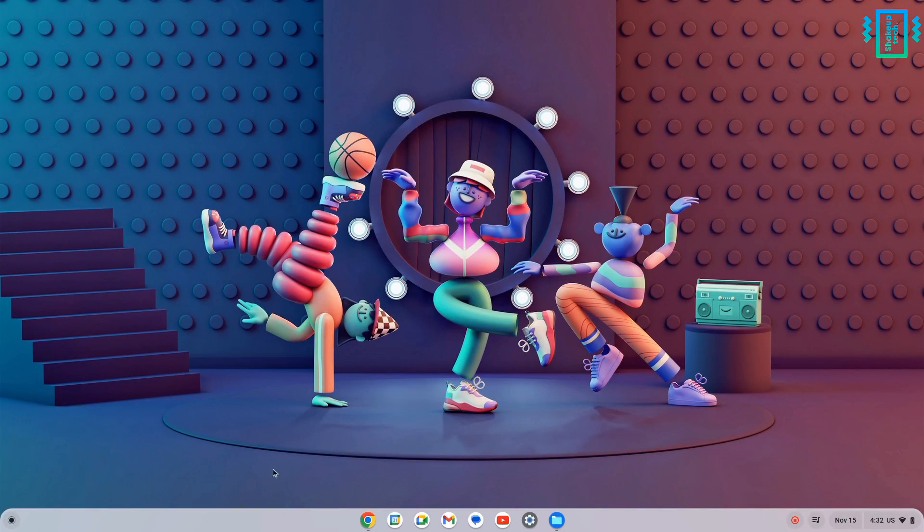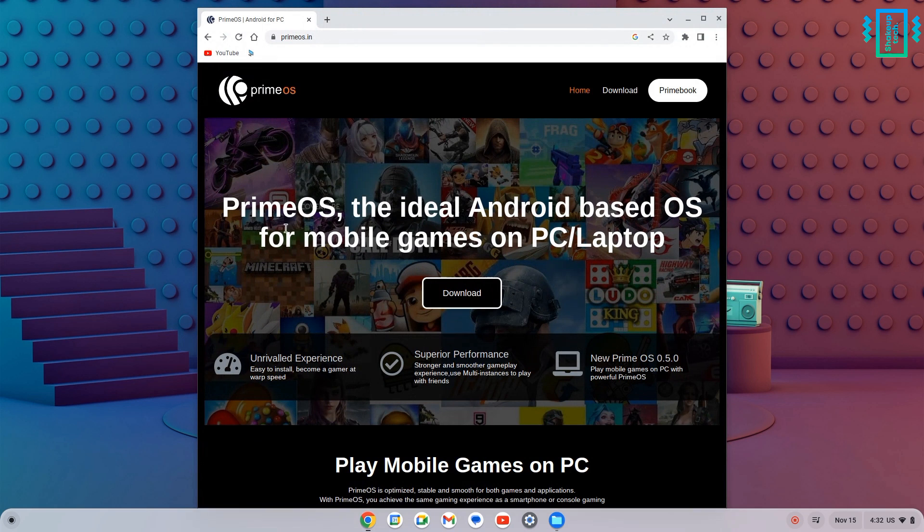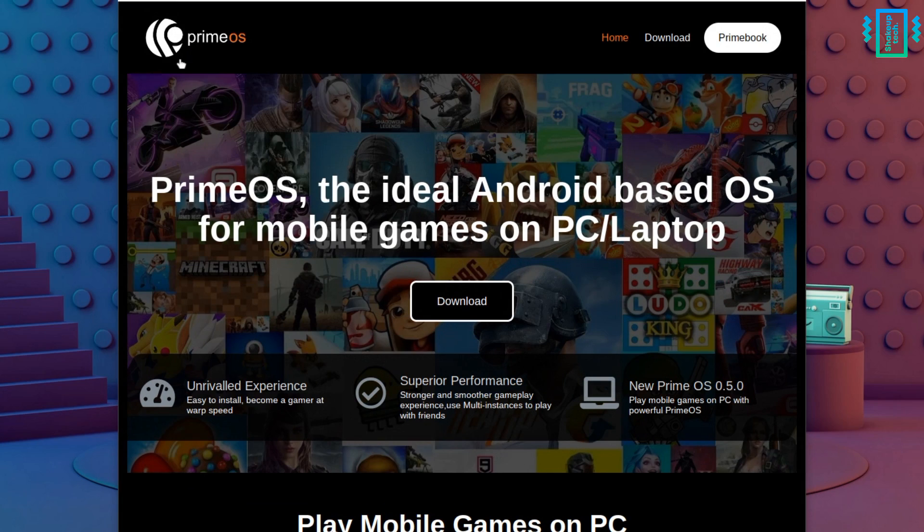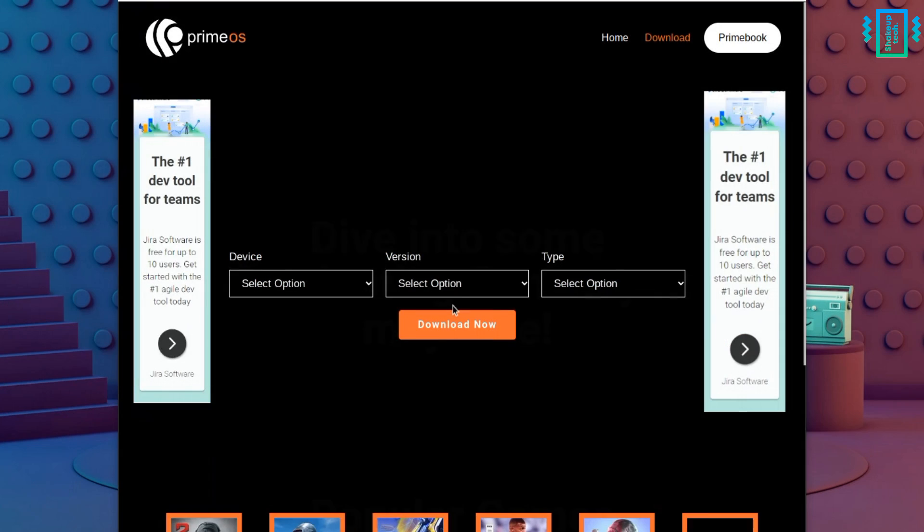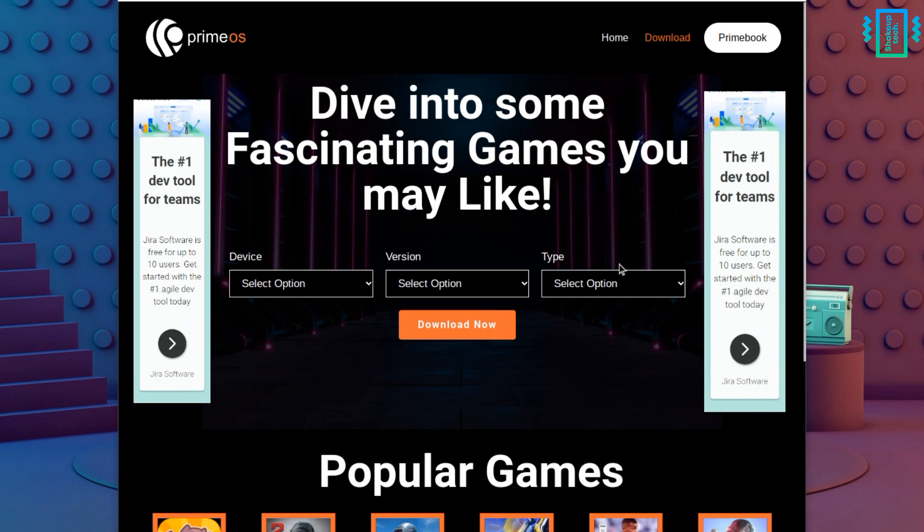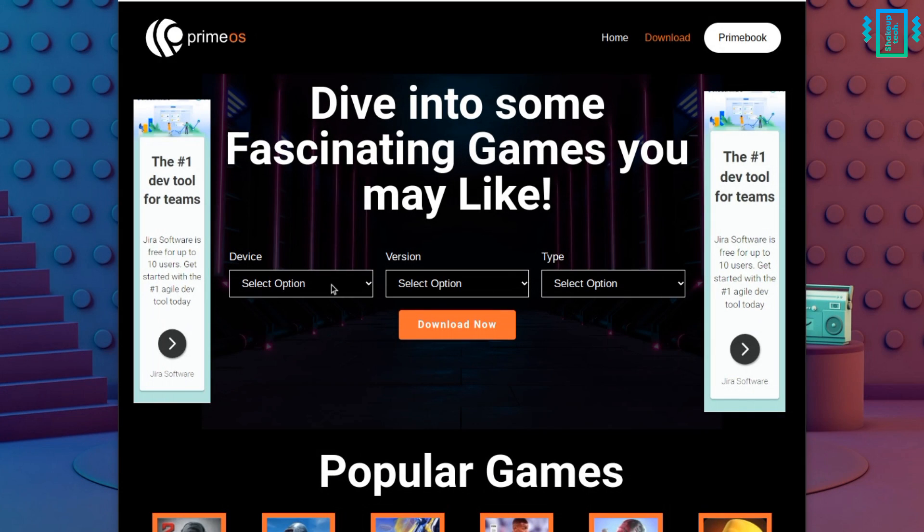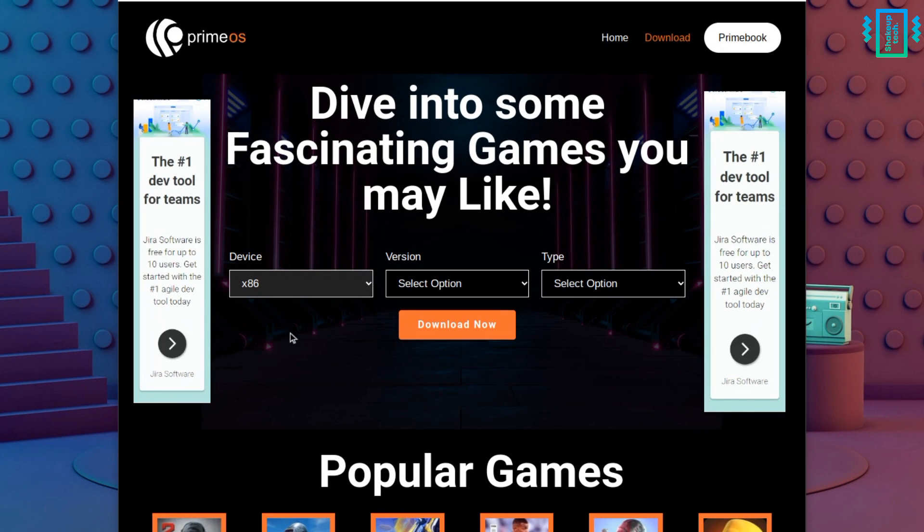Now open the Chrome browser and visit the Prime OS official website. Here we will download the ISO image. So first we need to select our system device option, so we will select the x86.